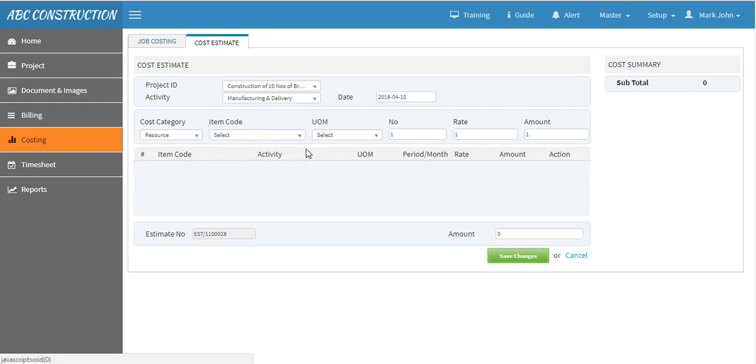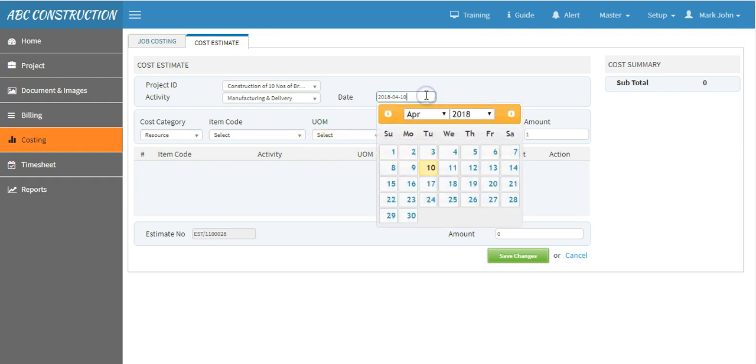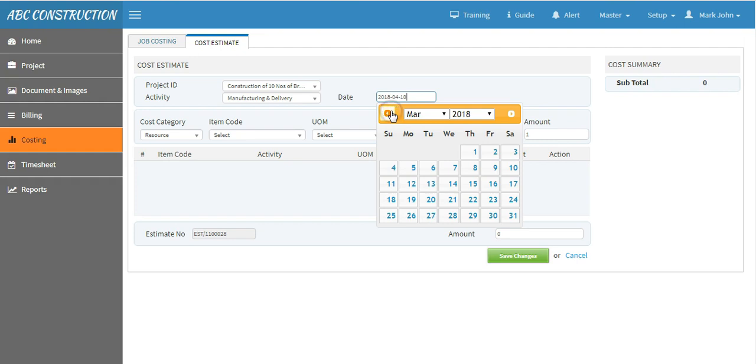Now, suppose if you want to create cost estimate in the current date then you can leave the date as it is or if you want to create in the back date, then select the appropriate date. Suppose I want to create on 12 of February 2018.